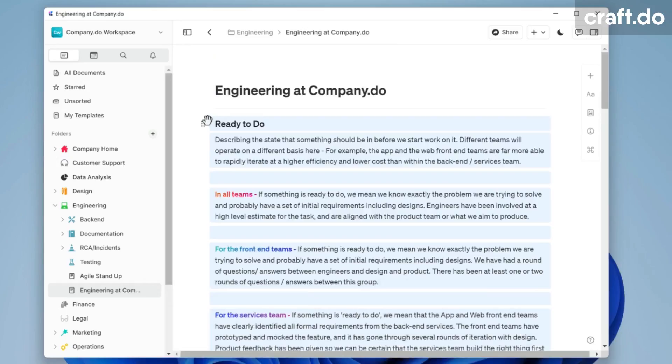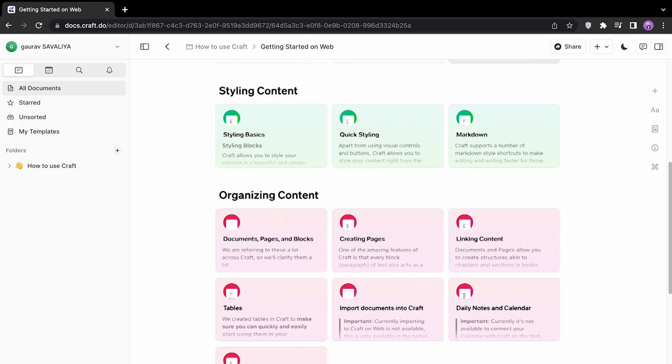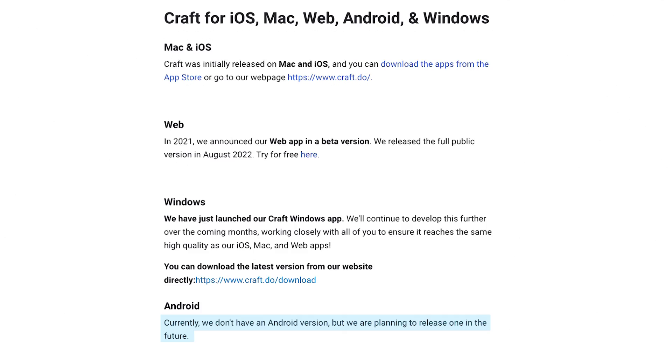They're also bringing what they're calling Web 1.0, which basically means that the beta is now ended and you can use Craft for web. So making it pretty accessible on iOS, Mac, web, and Windows - all available for free to get started. But they also probably in the future planning an Android application to complete the set.